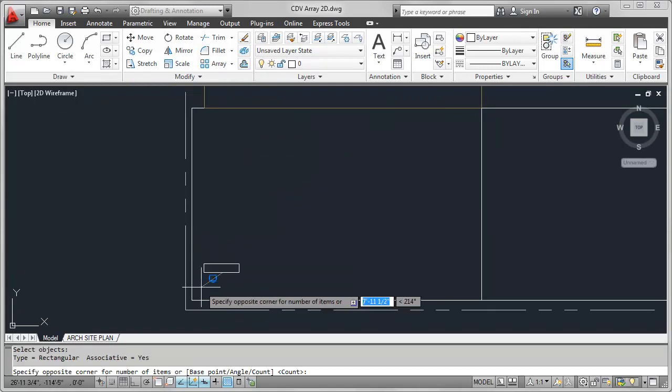Now in the past, I would have been presented with this dialog box really prompting me to enter in some of that information, such as the number of rows and columns, in addition to the spacing between all of them. However, you'll notice that instead of that dialog, I now have a much more dynamic command line here.